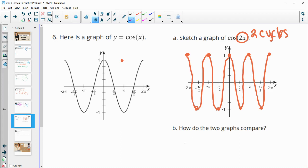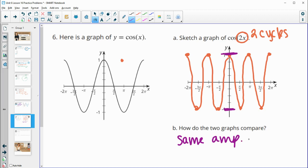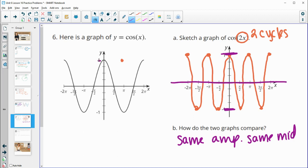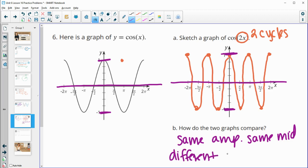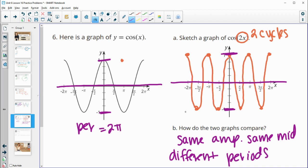How do they compare? Same amplitude — the highs and lows are still at one and negative one. Same midline — still at zero. But they have different periods. The original cosine of x gets through one cycle in two pi. The new cosine of 2x gets through one cycle in pi units.